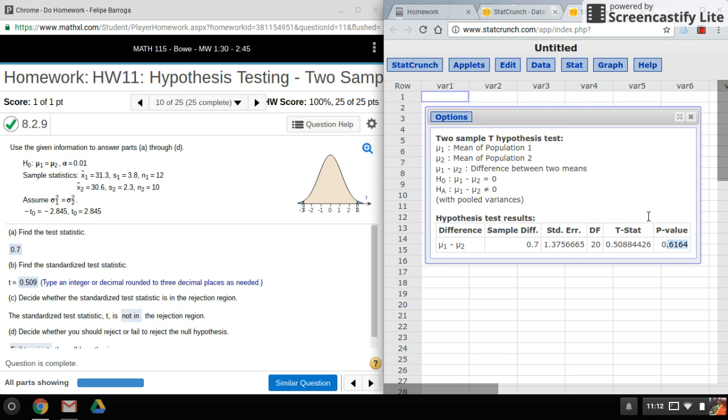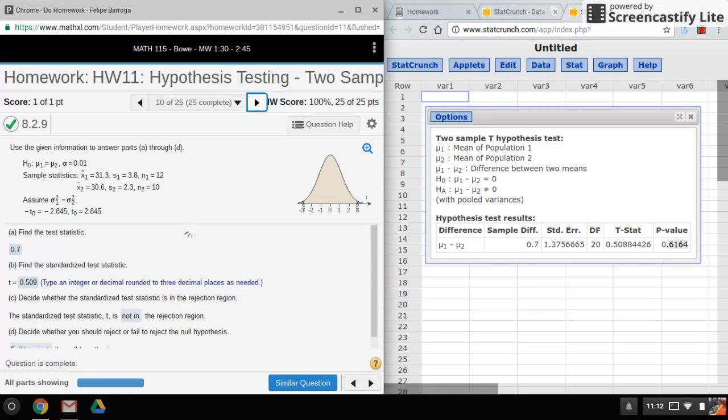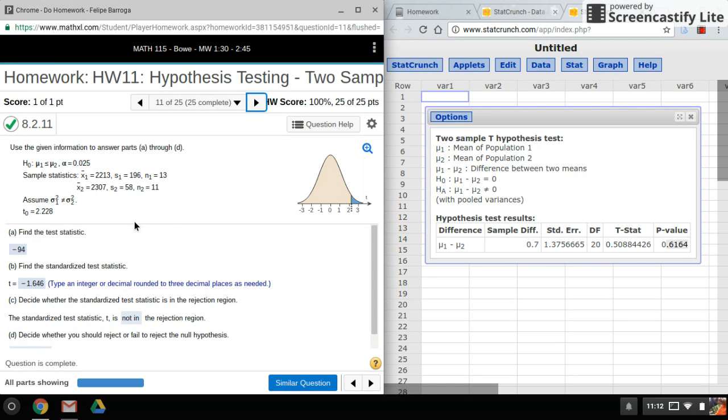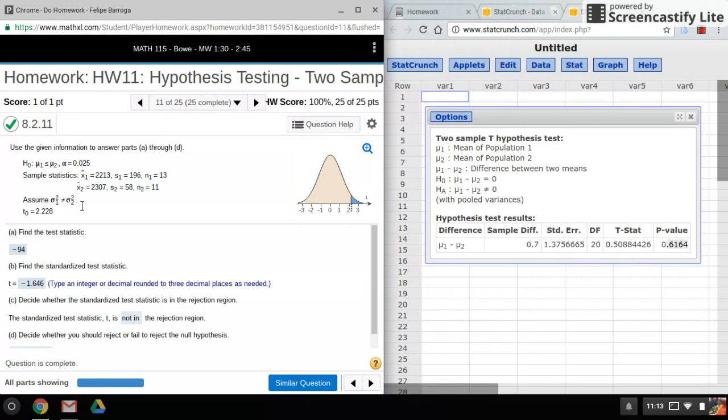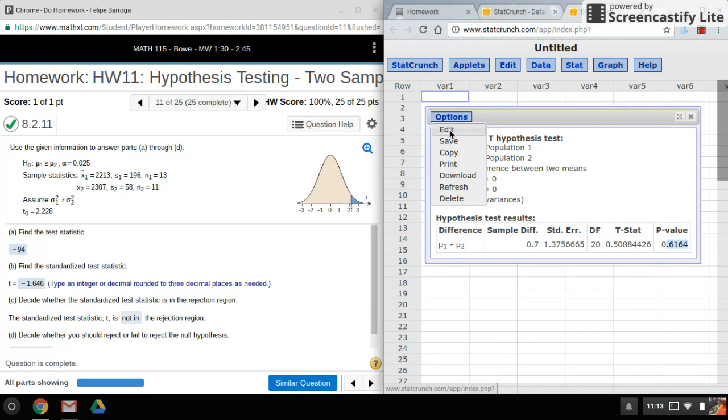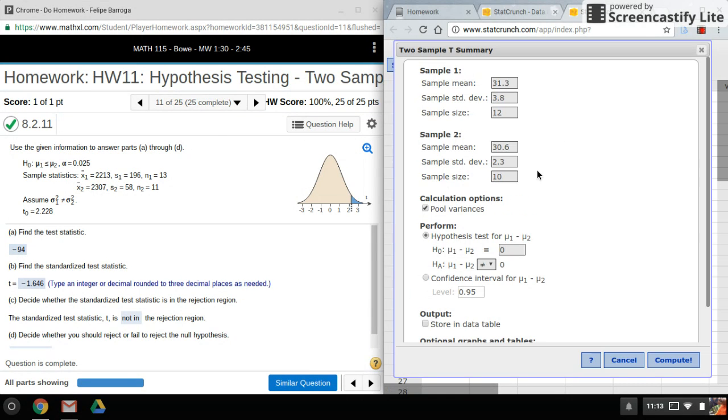So that's for this problem. Now, the next one here, it's also a t-test, but you can see down here where it says the variances are not equal to. So let me put in this information. Let me go back here. So we would want to put in all the information again.